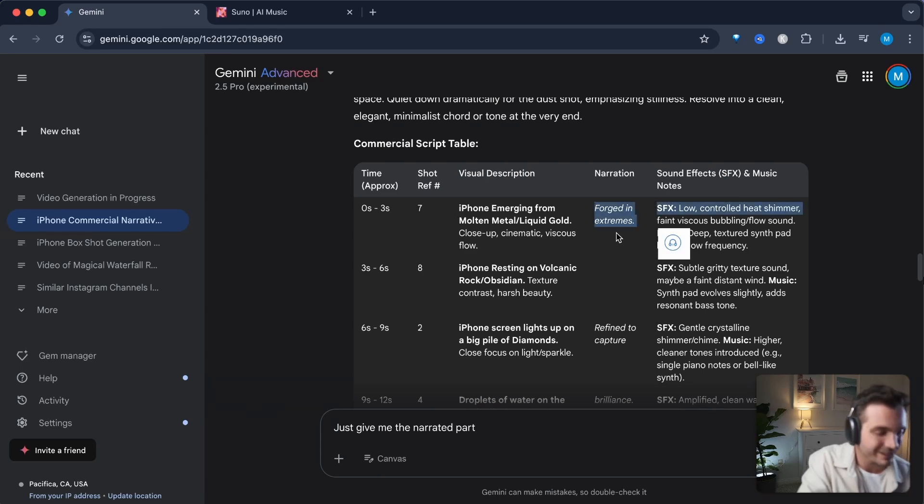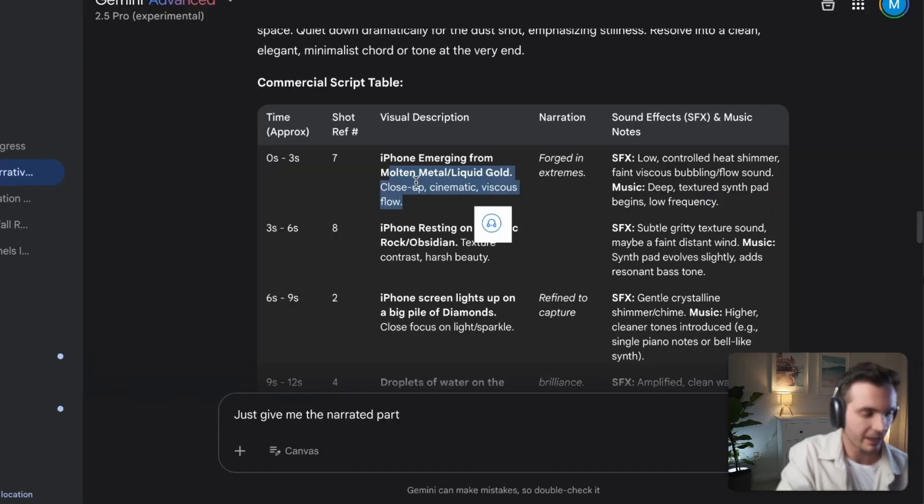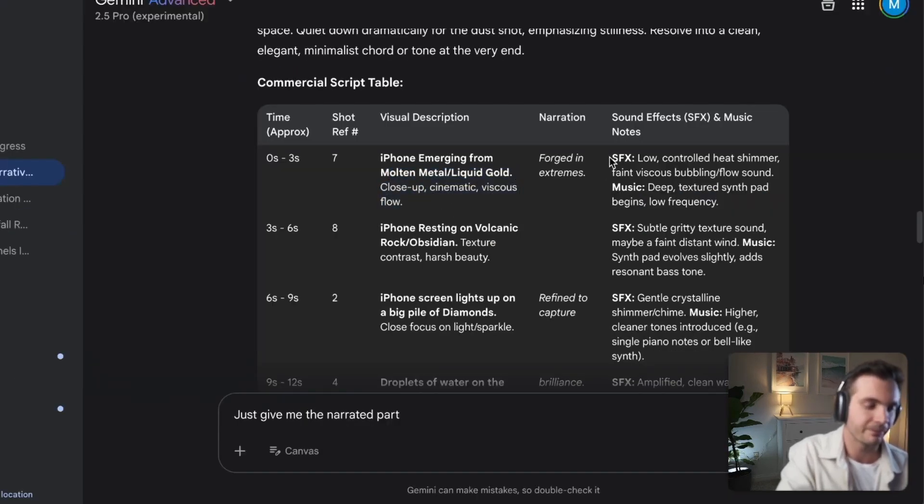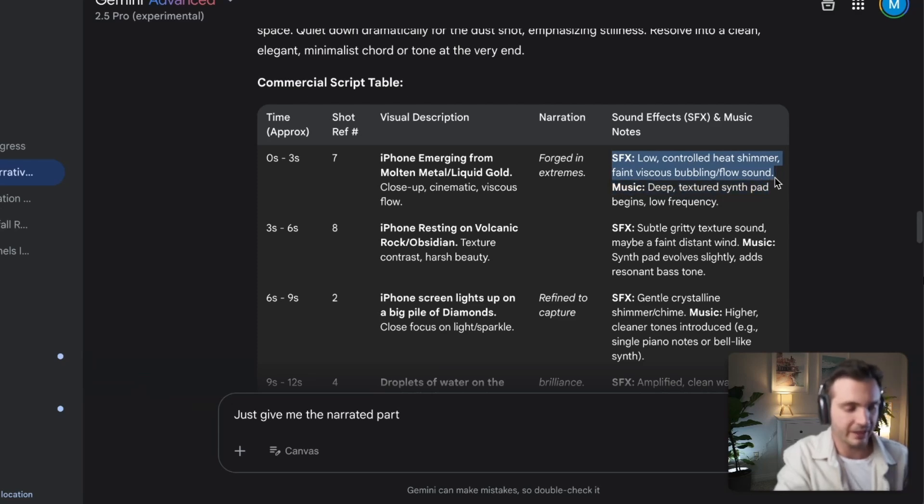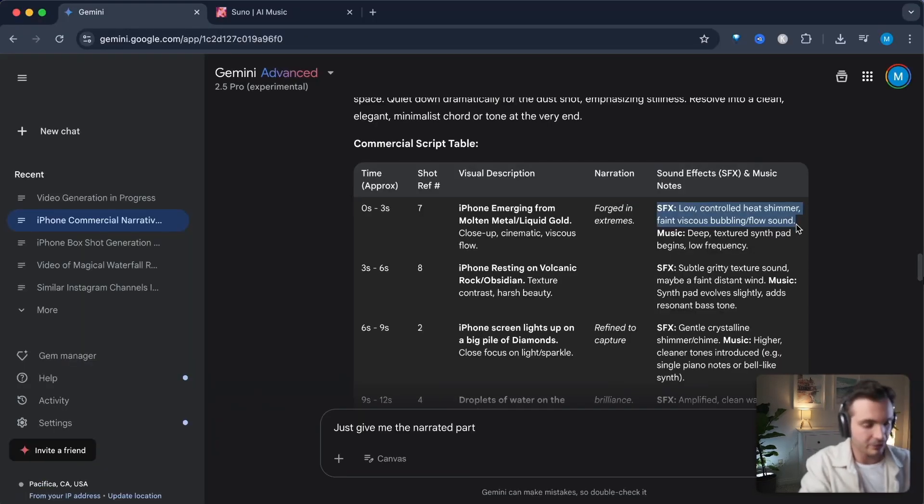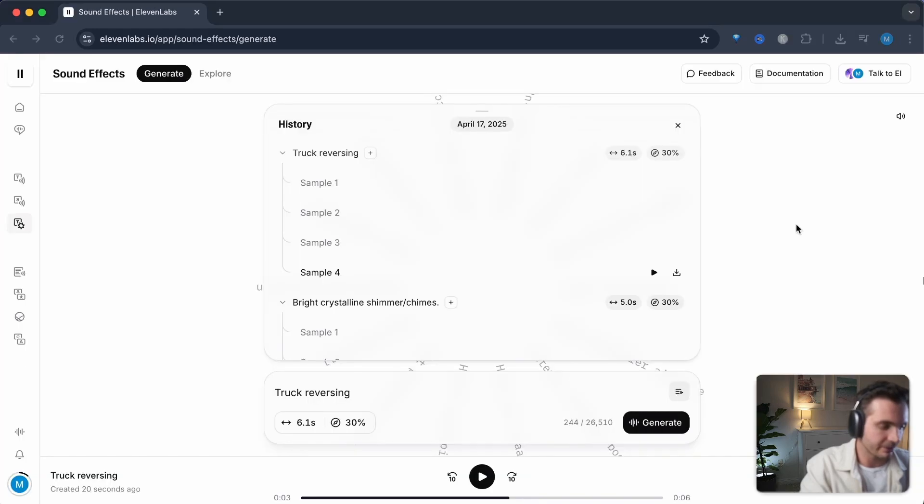Here we have forged extremes. And on the left hand side, we see the shot that we generated. On the right hand side, we see exactly what kind of sound would work well in this case. So when it comes to sound effects, I simply go over here, I copy this, I go to 11Labs and I paste the exact prompt in.